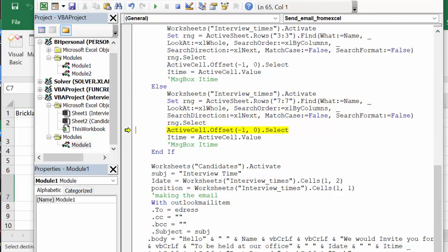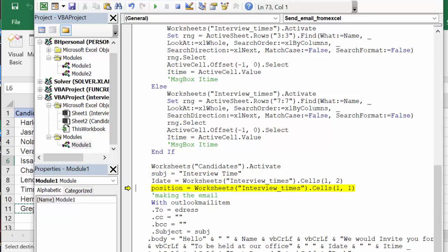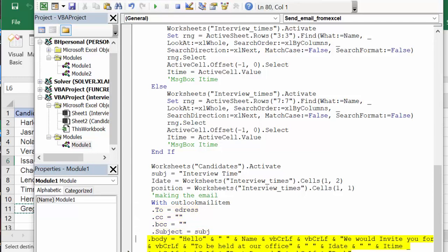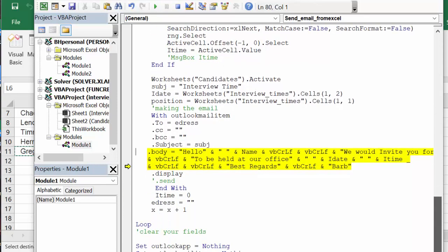Okay, and then it's going to activate cell and it's going to take the value. And now we're going to go back to the candidate sheet, we're going to get the other information—we're going to get the interview time, our dates, position which is the name of the position that they're applying for. And then we're going to go through and then we're saying we'd like to invite you to the interview, this is the time and the date.